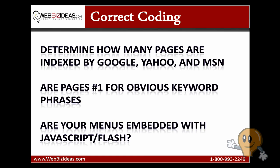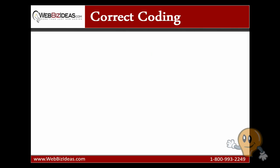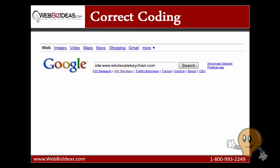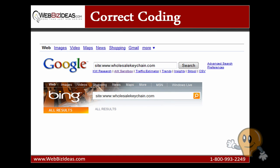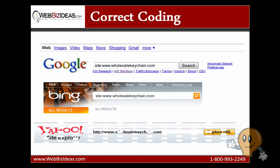I'm going to go over three easy ways for you to do this. First you're going to want to determine how many pages are indexed by Google, Yahoo, and MSN. If you type in the keyword phrase site colon and then your website into Google, Yahoo, and Bing, you're going to be able to find how many pages each search engine has indexed.